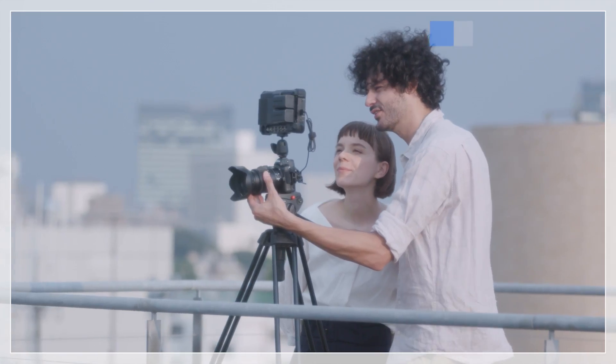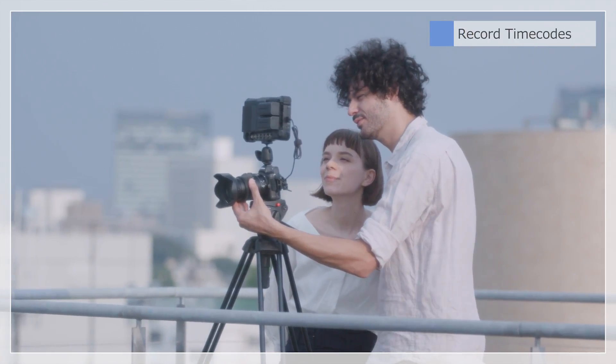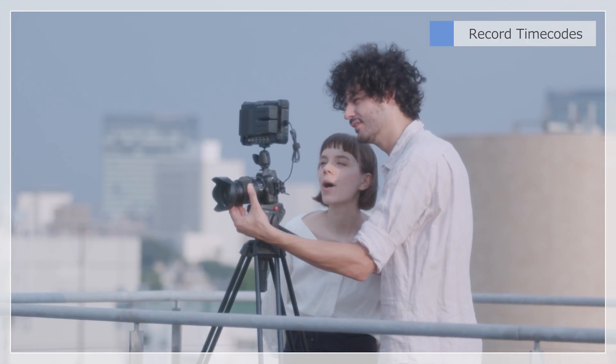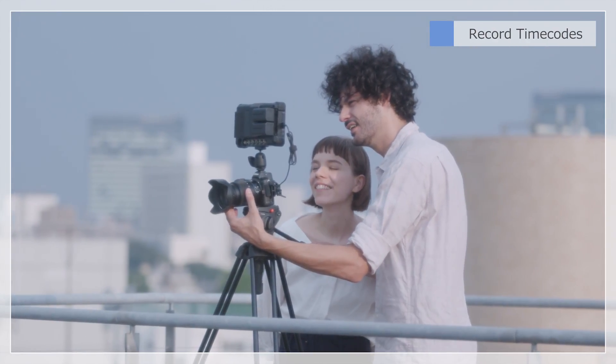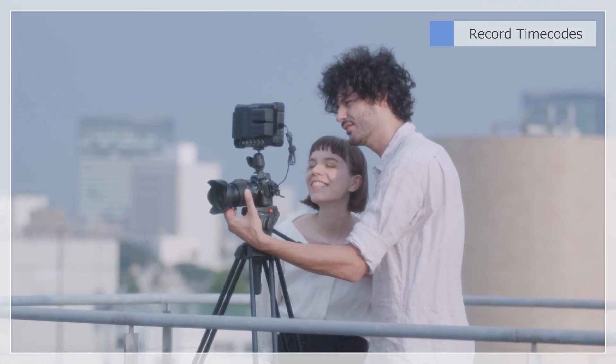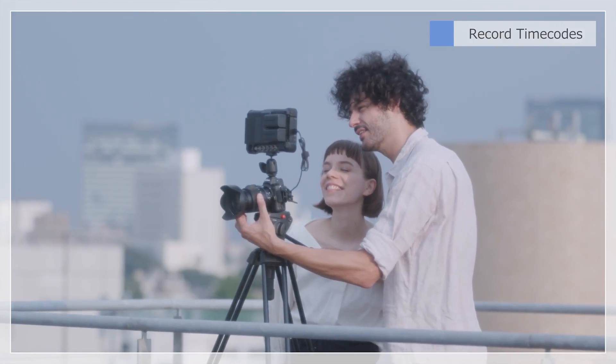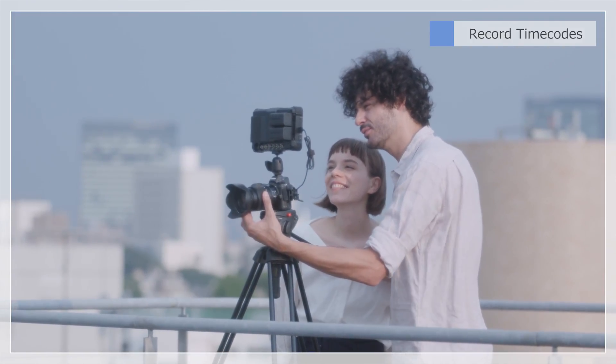When shooting movies, you can also record the hour, minute, second, and frame number with each frame.